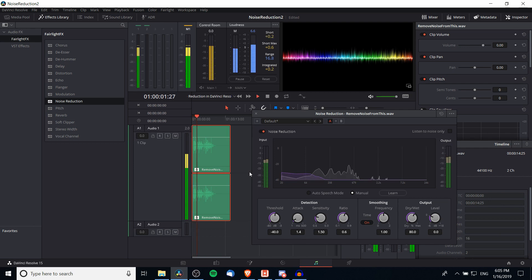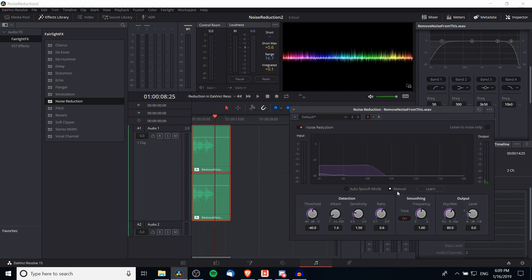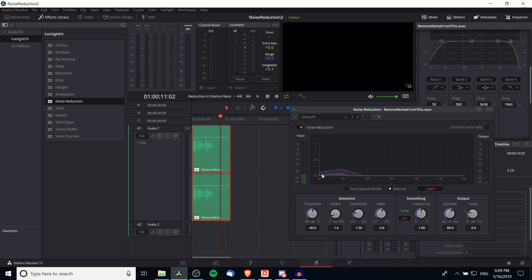Another way to do this noise reduction is to use Learn Mode with Manual, and find an area that doesn't have anyone talking but does have background noise, so DaVinci Resolve can identify those background frequencies. Then hit play and you can see DaVinci Resolve automatically recreates the graph, making the noise reduction levels only high enough to remove the background noises it hears.